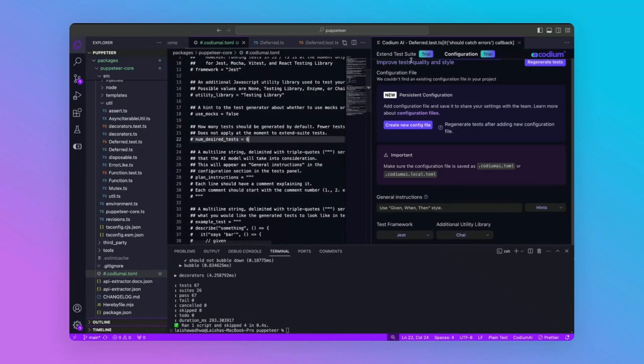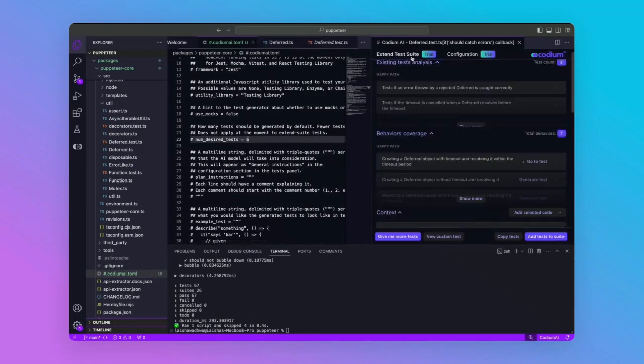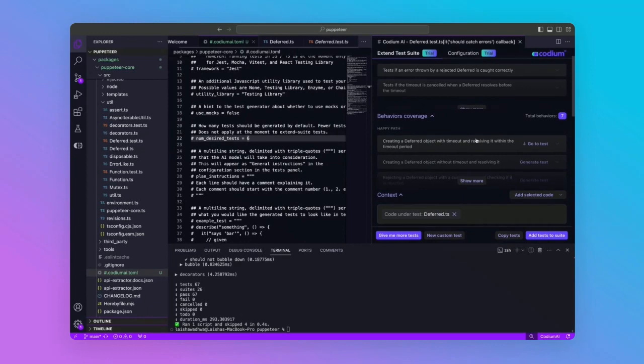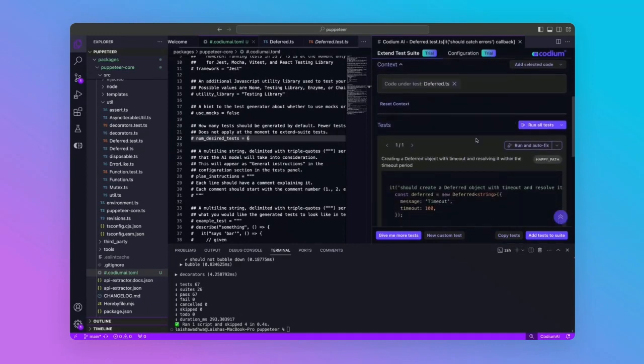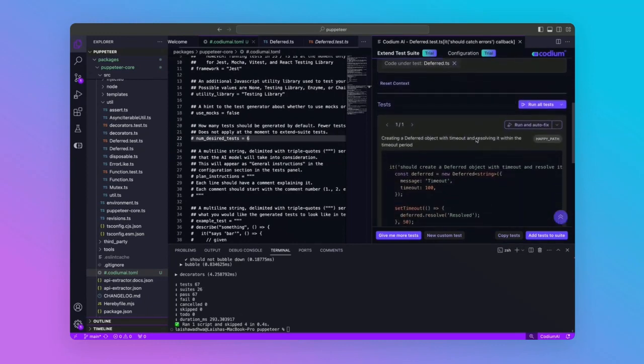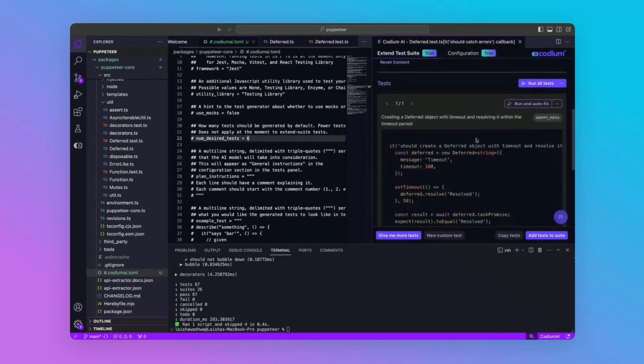In addition, Codium AI allows you to tweak existing tests automatically. For instance, for our test case, checking if a deferred object is able to resolve within the timeout period,